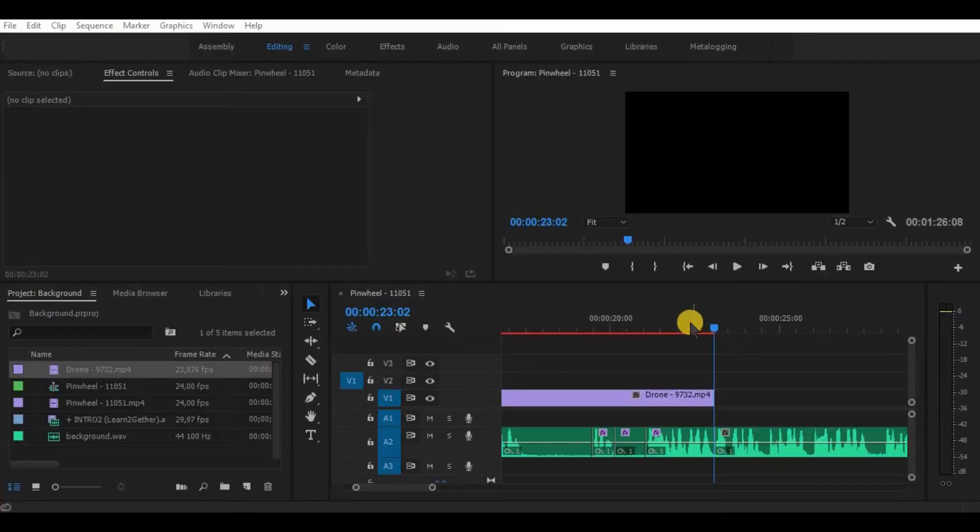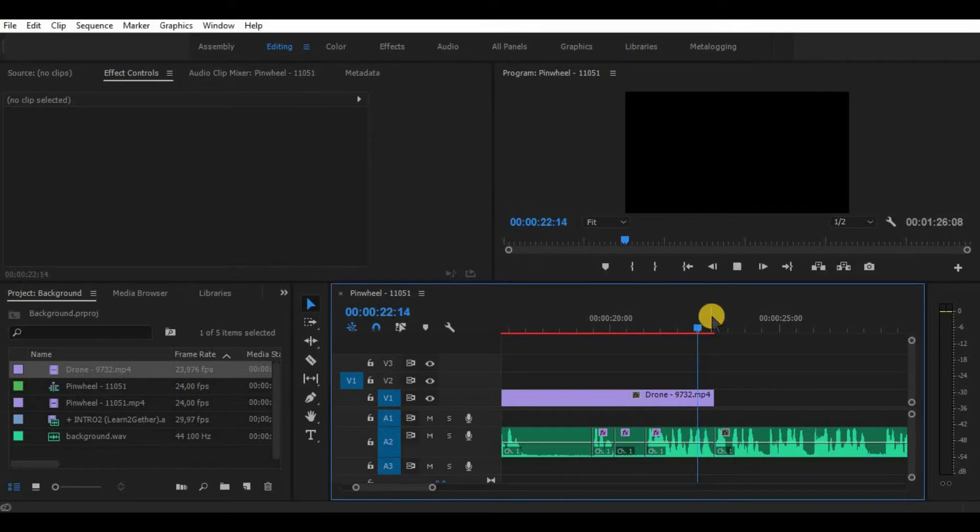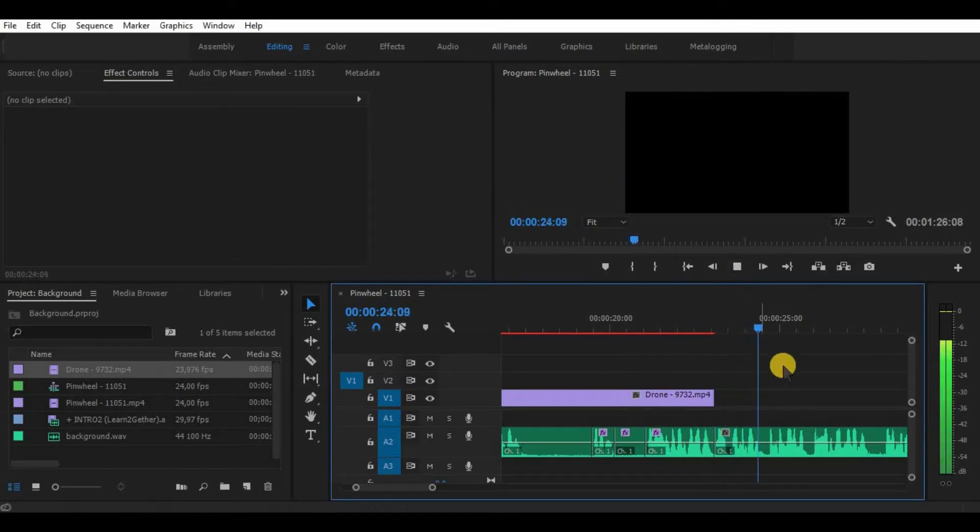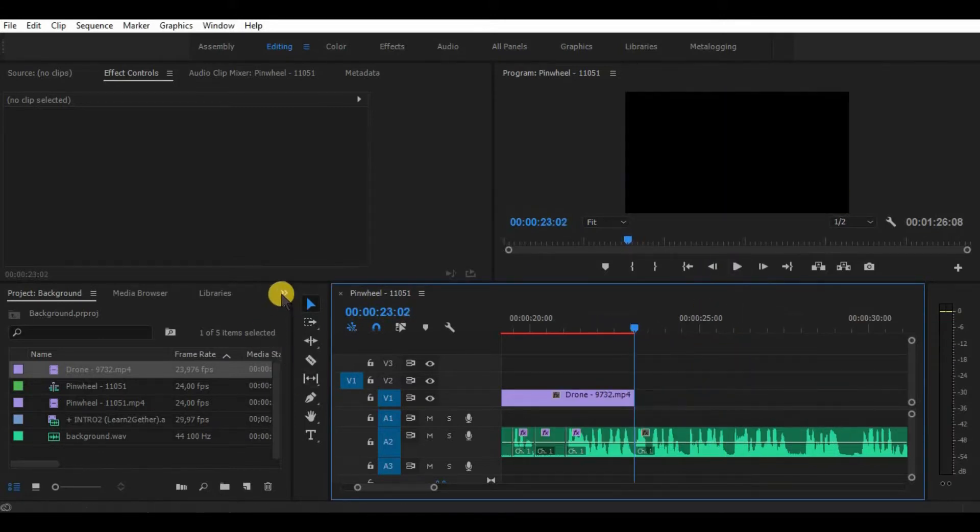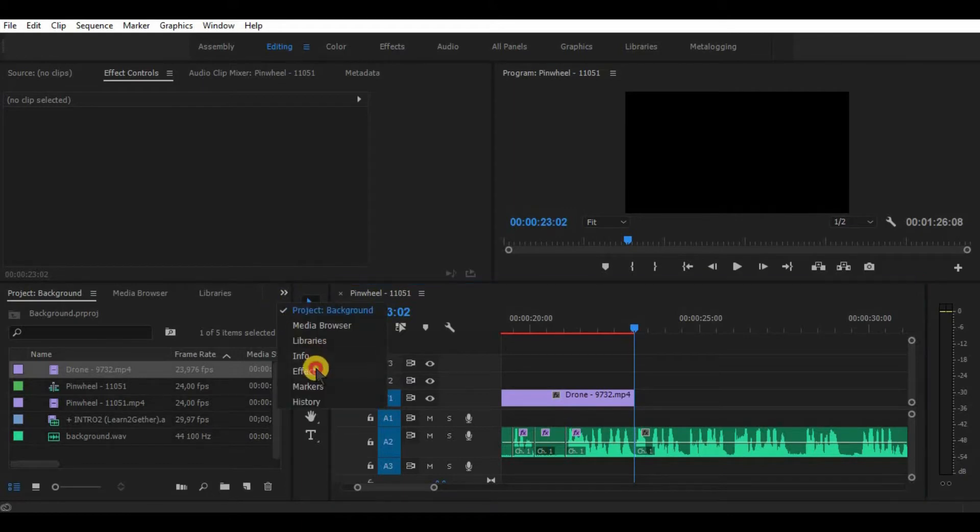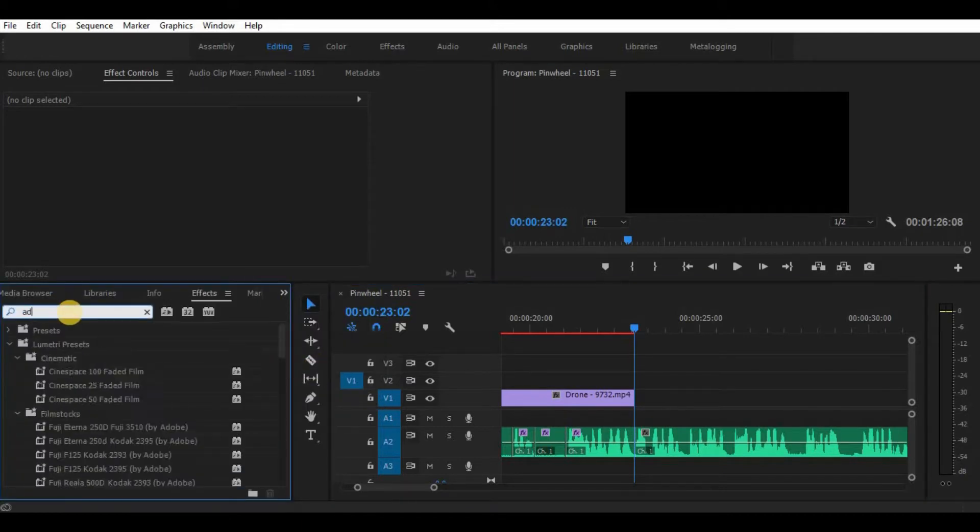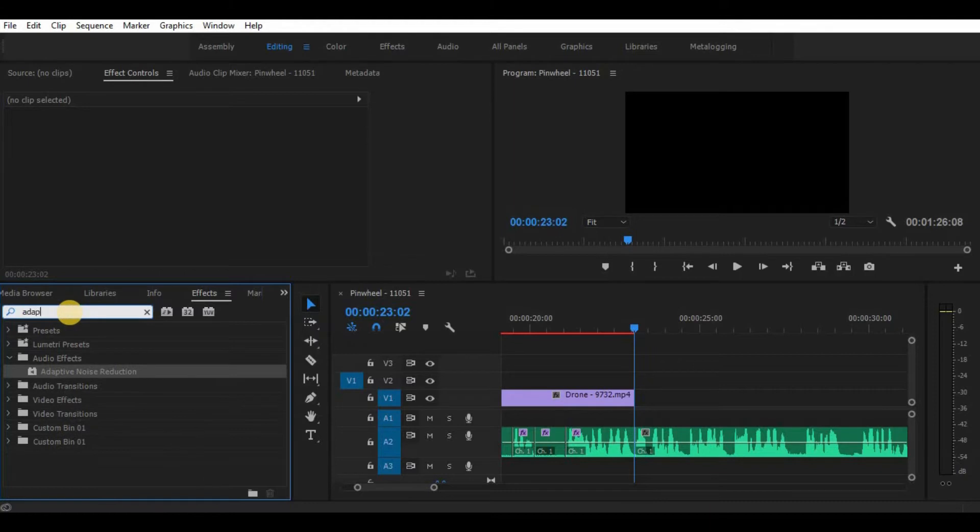So let's get started. As you can hear, I have a lot of noise in my background. All you need to do is go to the Effects section, find the effect called Adaptive Noise Reduction, and drag it onto your sound.